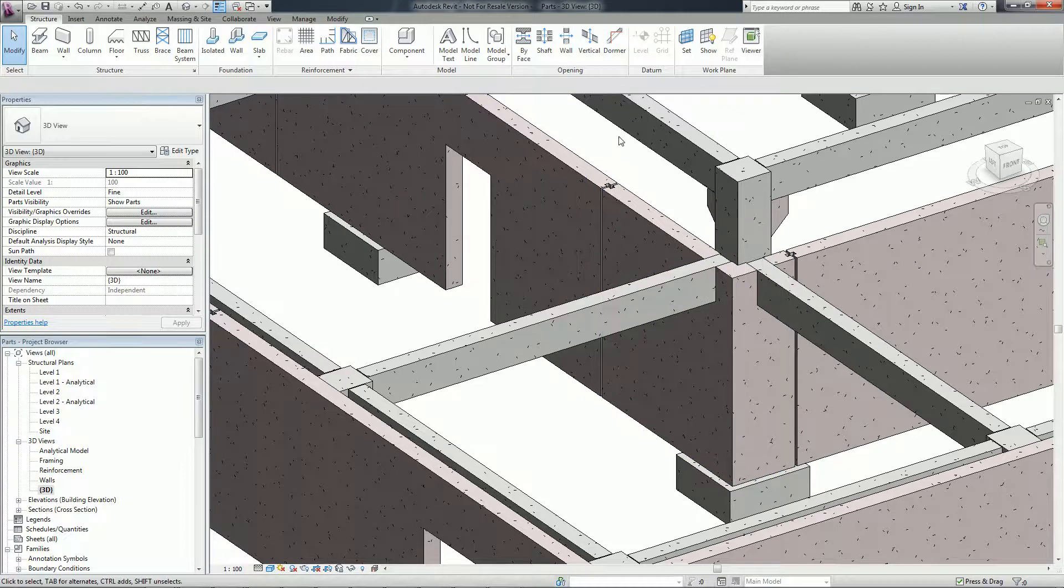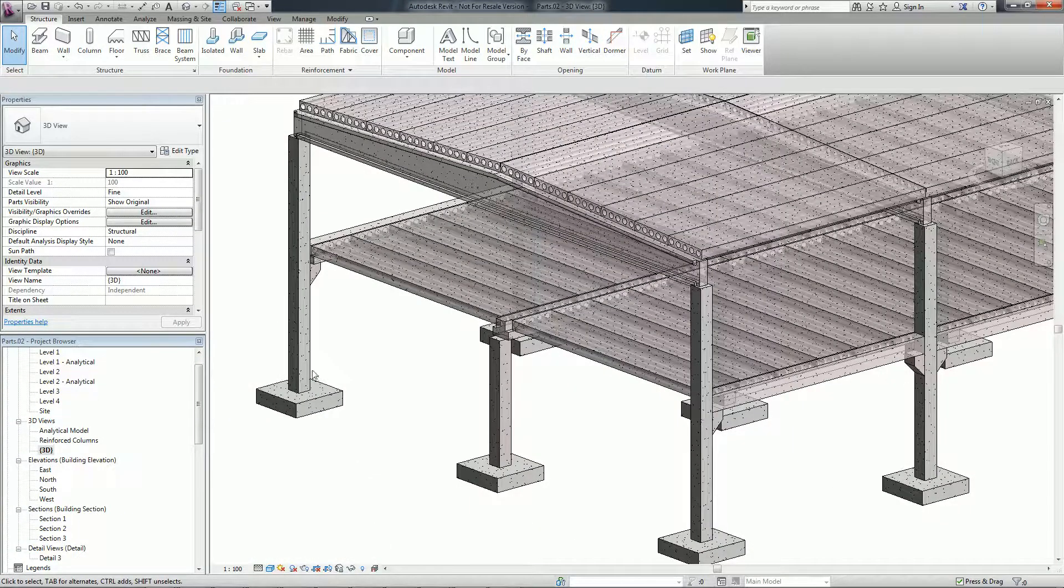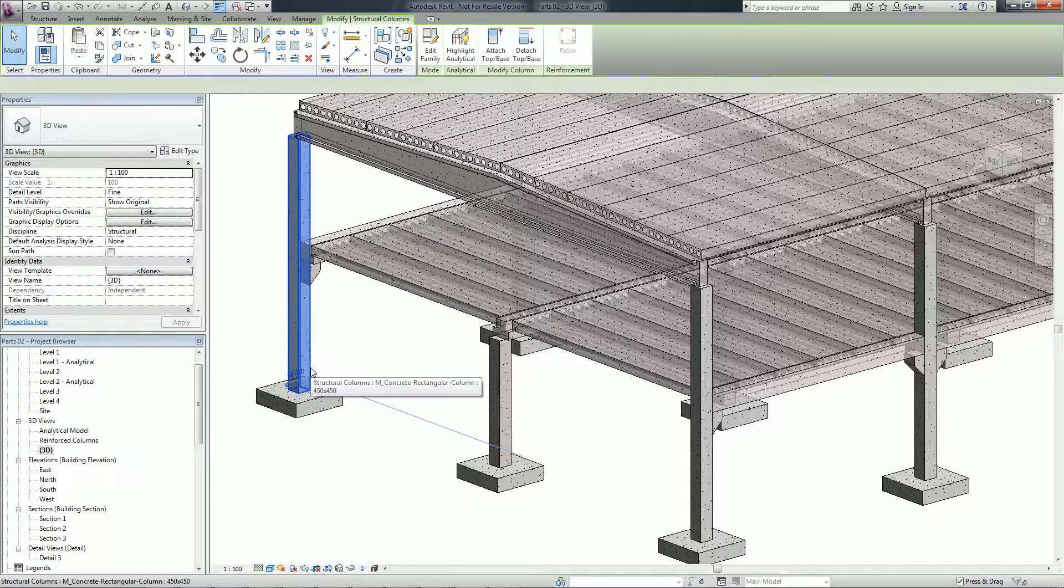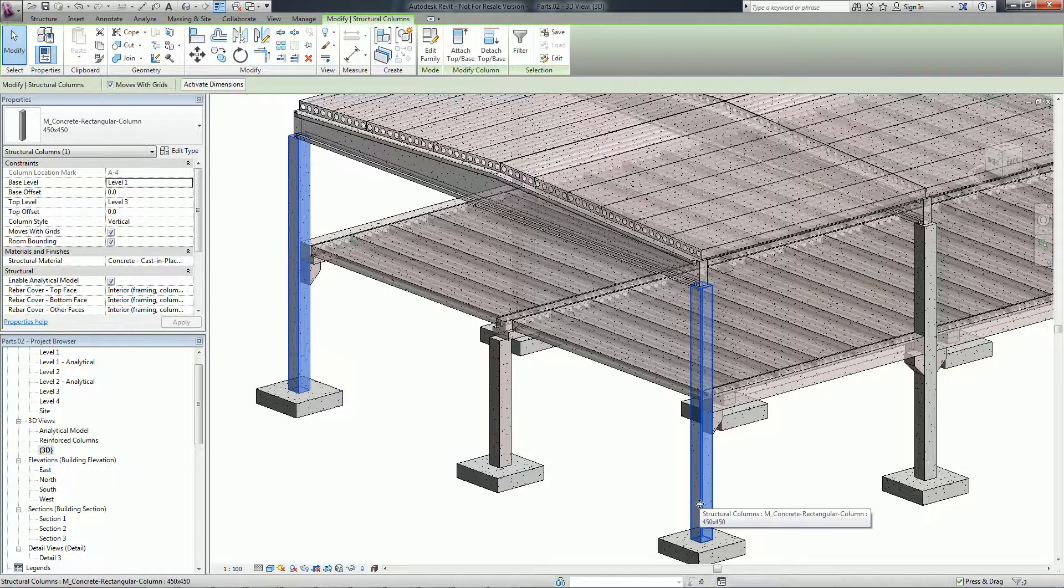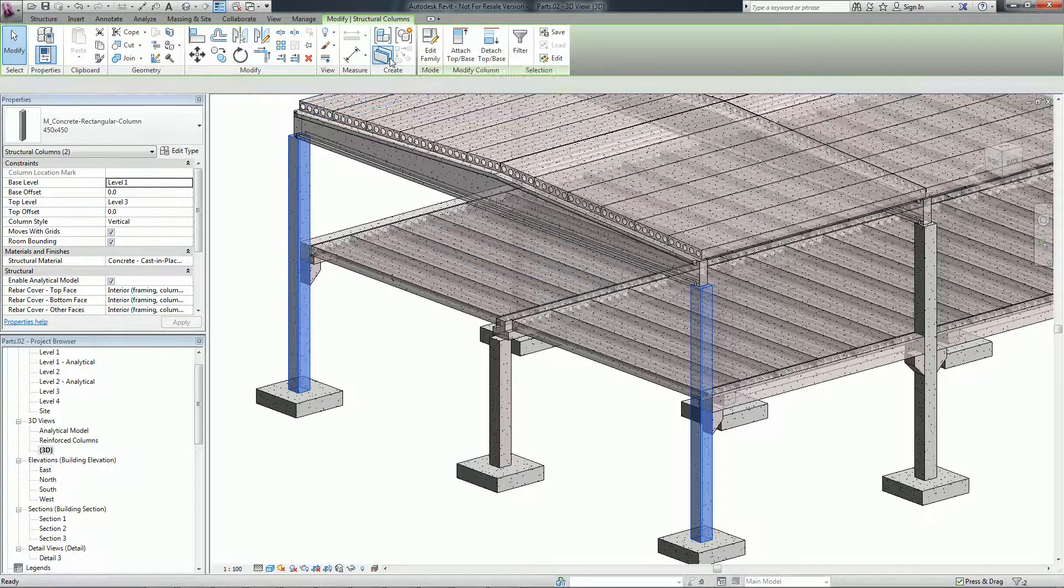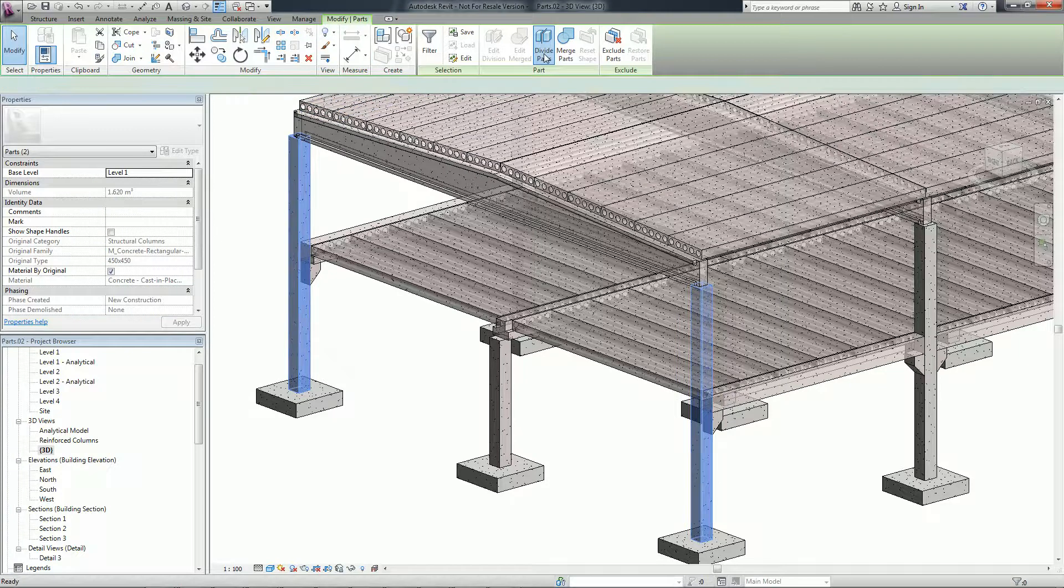Parts enable more flexibility by supporting linked models with capability of object splitting and manipulation. Additional elements such as structural beams and columns can now create parts as well.